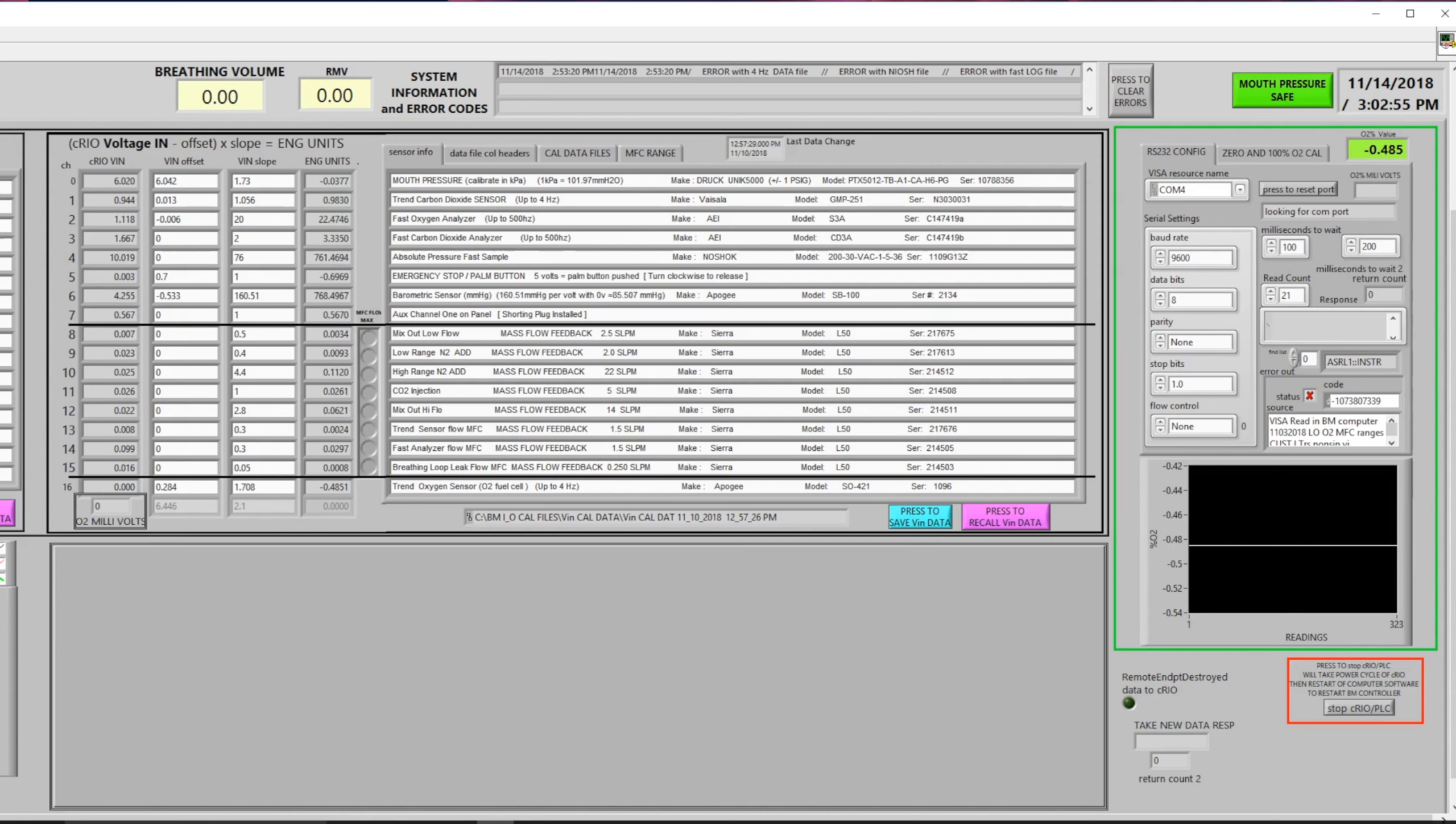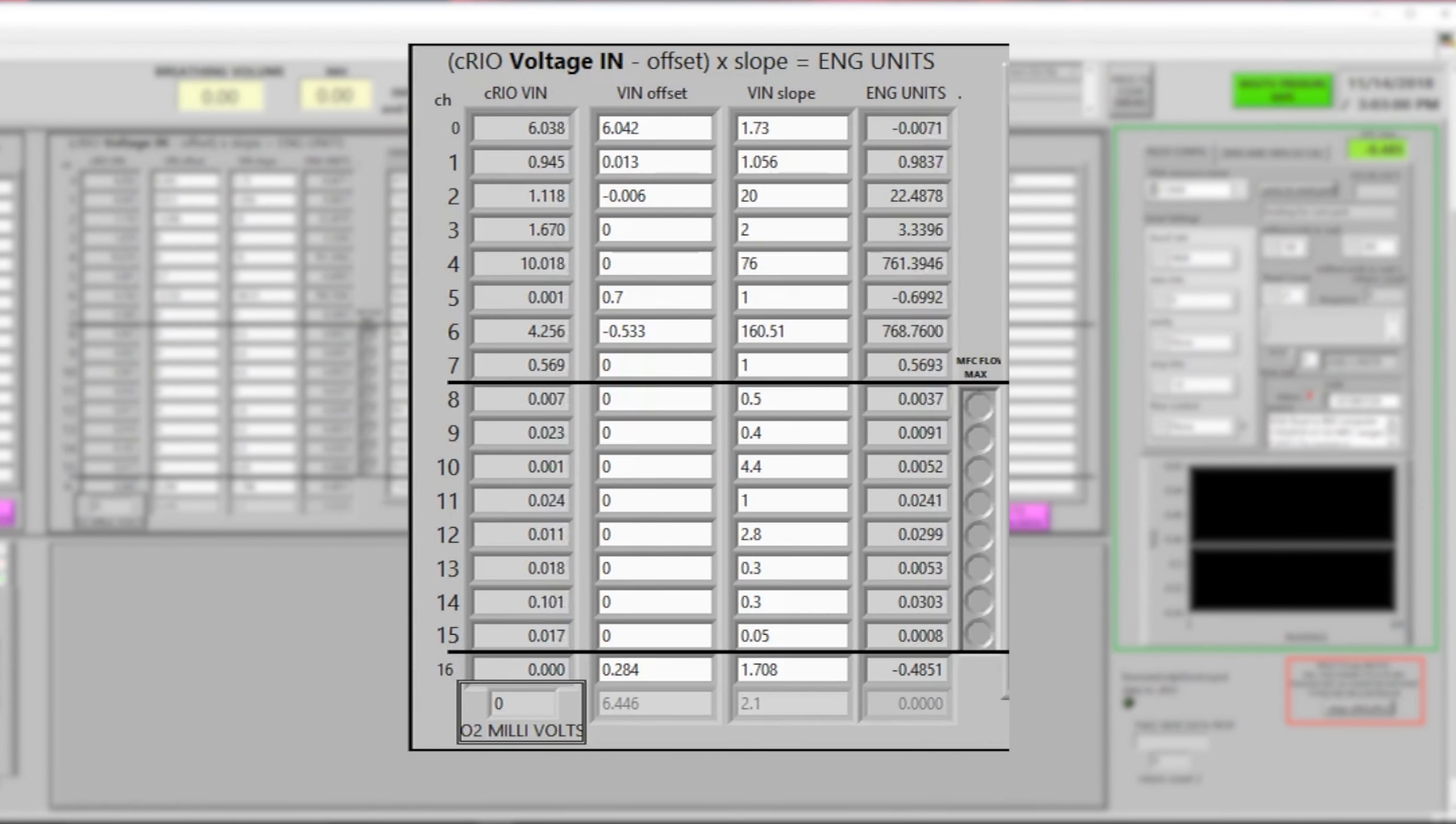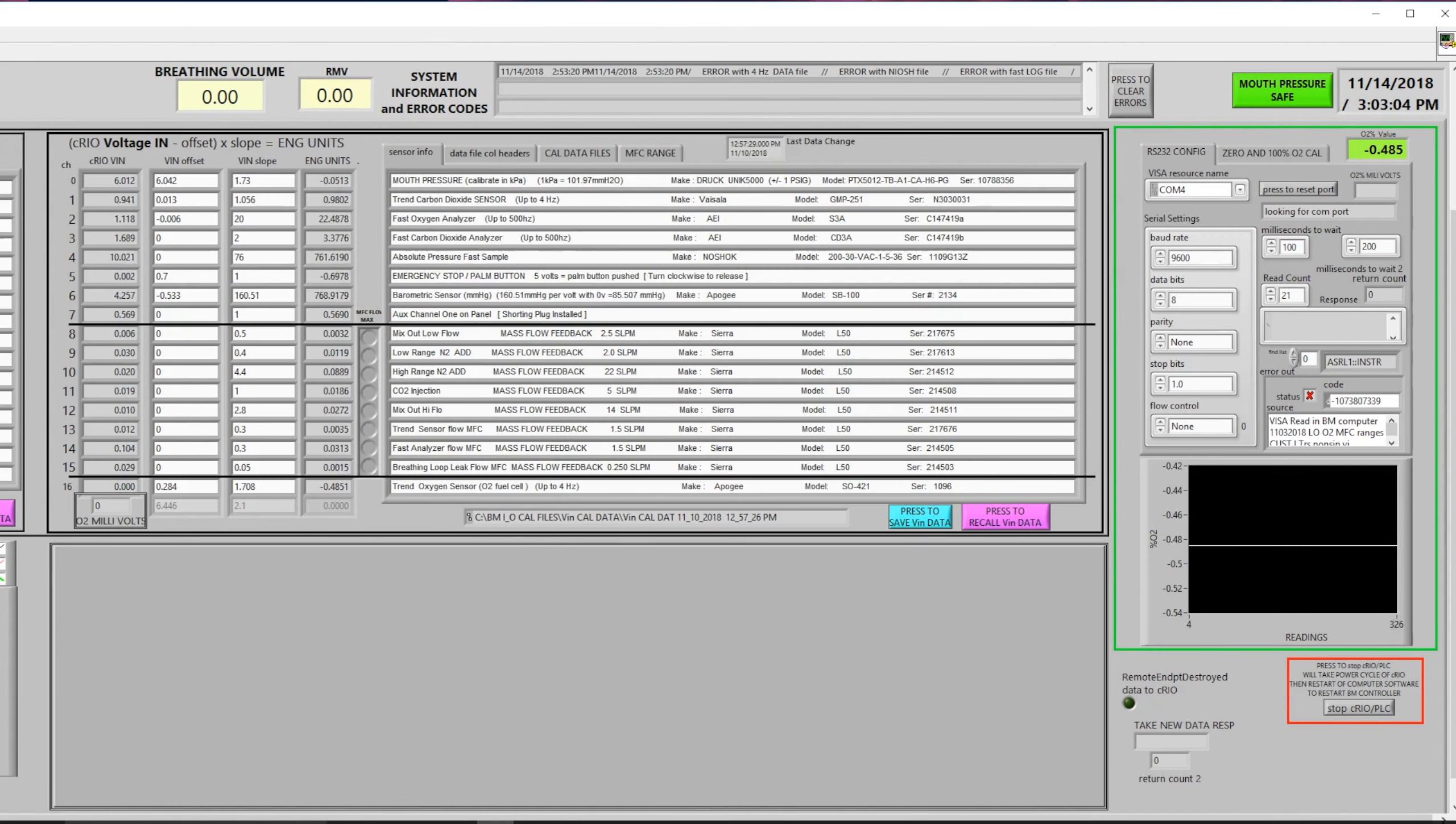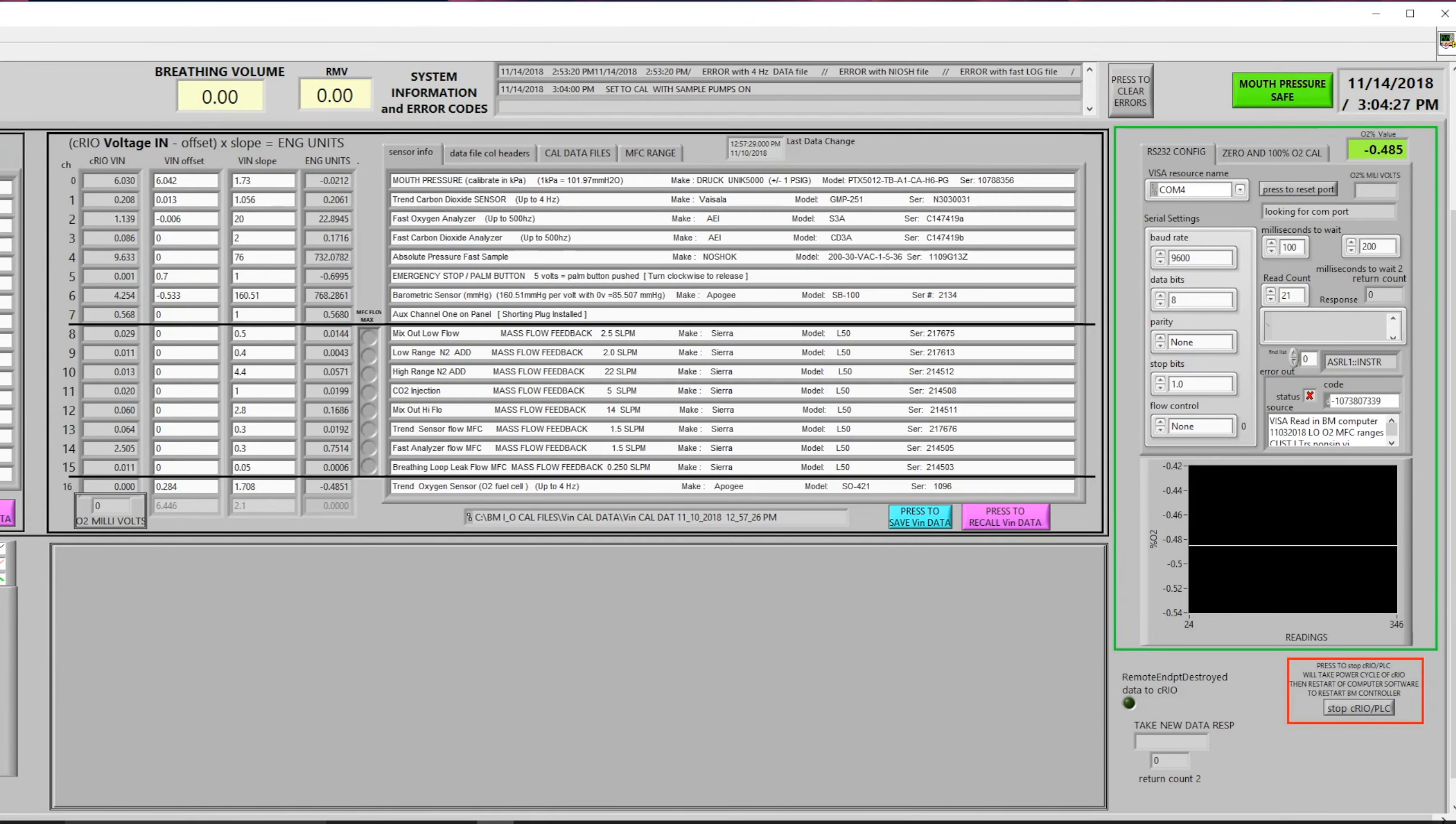The slope and intercept values for all of the equipment on board is given here in the calibration screen. Also located on this screen are the serial numbers and model numbers of the equipment used within the system.